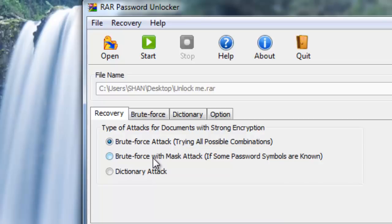This option can be useful if you know a part of the password, suffix part or the prefix part, and you can set that in RAR Password Unlocker. And the third one is dictionary attack.